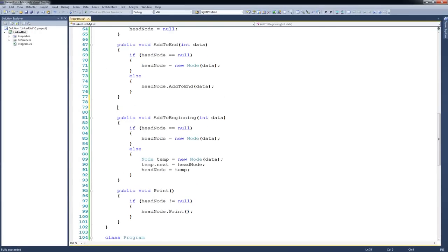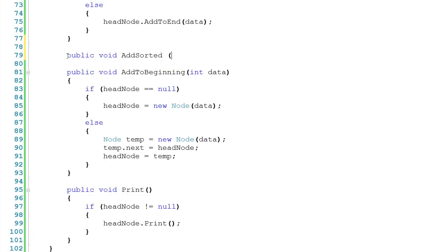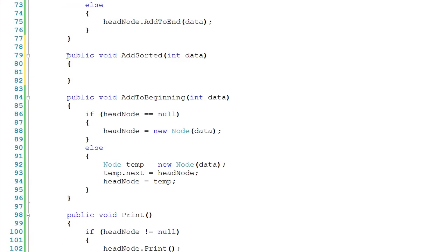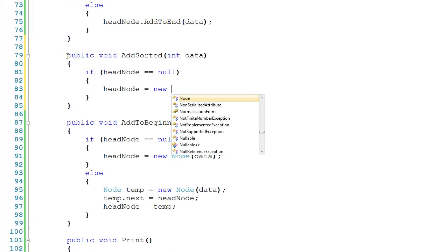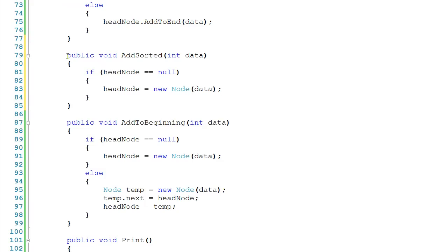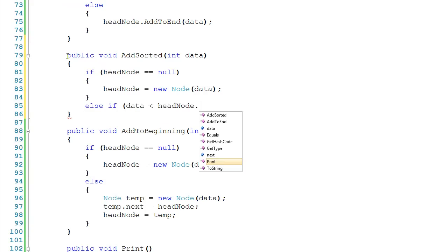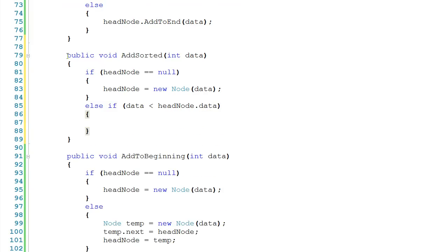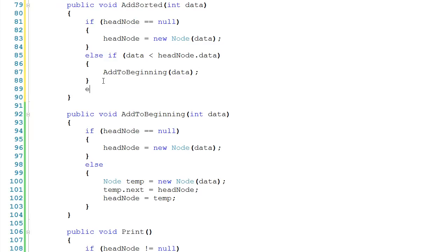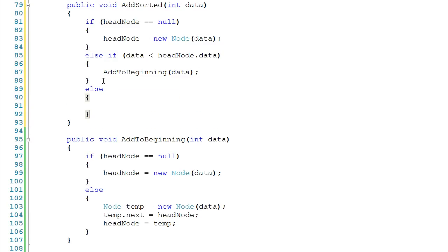Now let's drop down to MyList and add public void addSorted taking in some data. Because I'm inside MyList I have to work with headNode. If headNode is null, headNode gets a new Node with the data. Else if data is less than headNode.data, then we just need to add to the beginning of the list, so we call addToBeginning(data) — fortunately I've already written that method. Otherwise, we say headNode.addSorted(data), passing the responsibility further down the list.